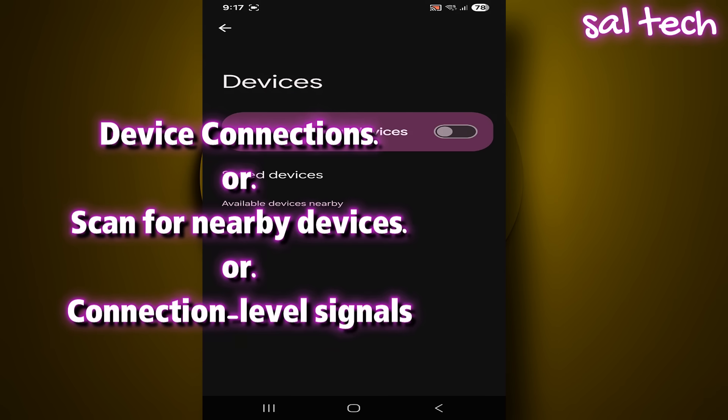Device connections, or scan for nearby devices, or connection-level signals. So follow the steps and turn it off according to the name available on your device.